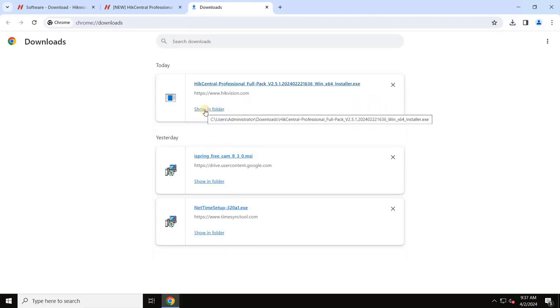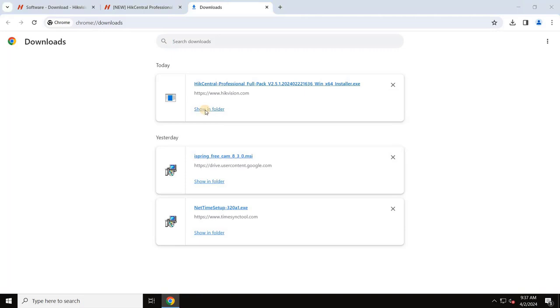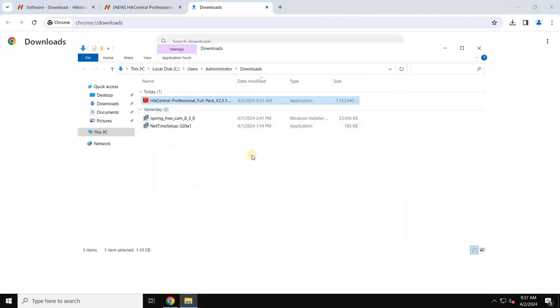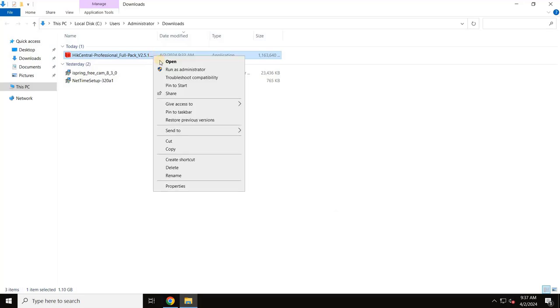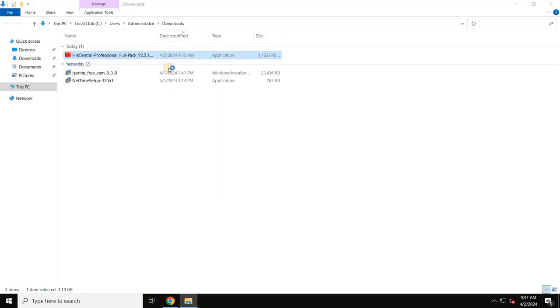The download is complete. Click on Show in Folder. Right-click on the HikCentral Professional Setup file, then select Run as Administrator.